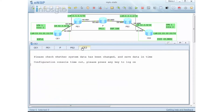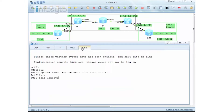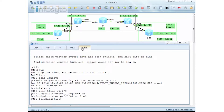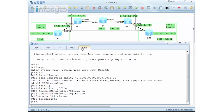Now I configure CE2 using ISIS. I set the ISIS network entity to 49.001.0000.0000.0001.00. Then I go into interface G0/0/0 and enable ISIS, and also interface loopback 0 with ISIS enable. That's it for the customer CE2 side.